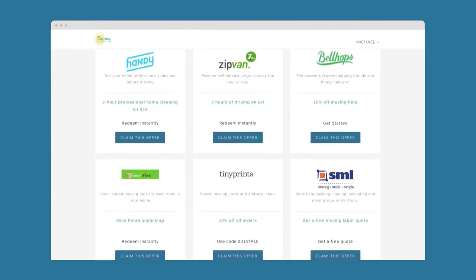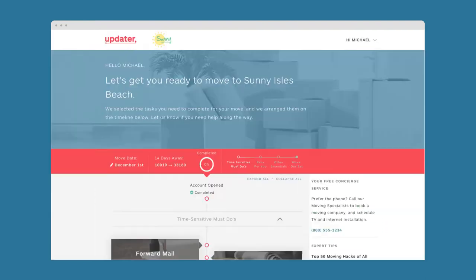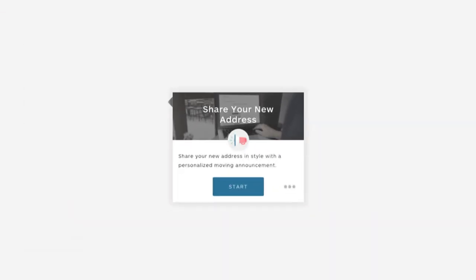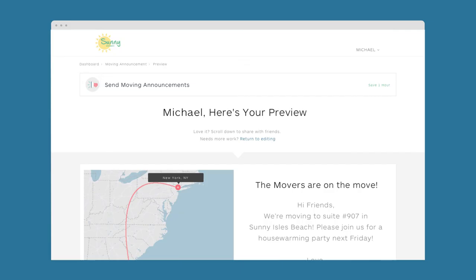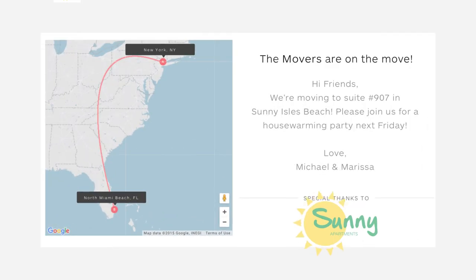Michael also needs to let his family and friends know his new address, so he simply sends digital moving announcements, branded for Sunny Apartments, to everyone he cares about, instantly and for free.